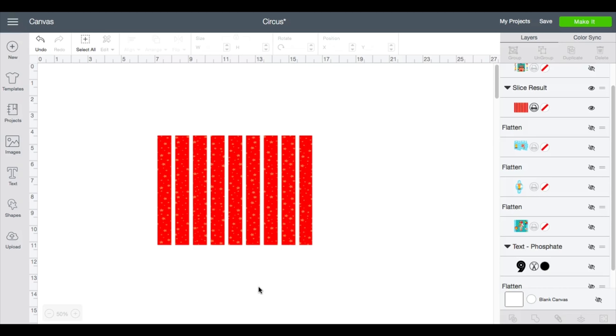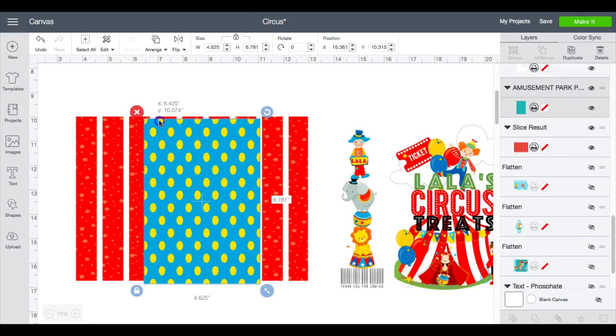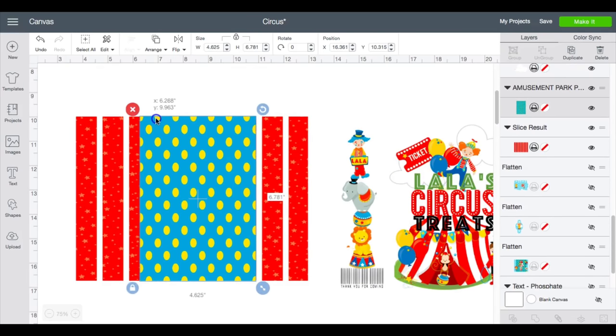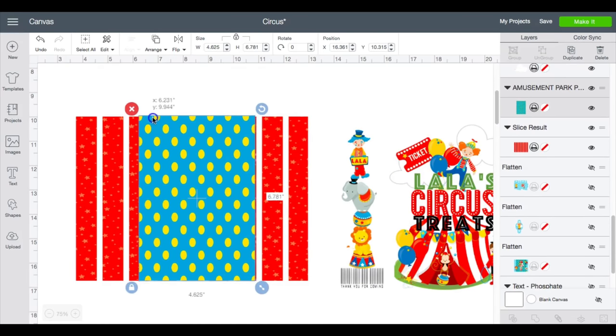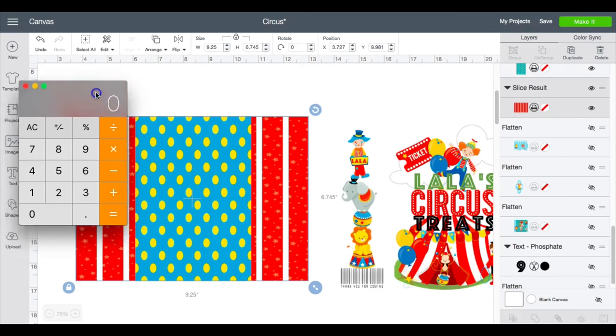I'm going to go ahead and get started on this and then we will go ahead and get it printed and assembled.